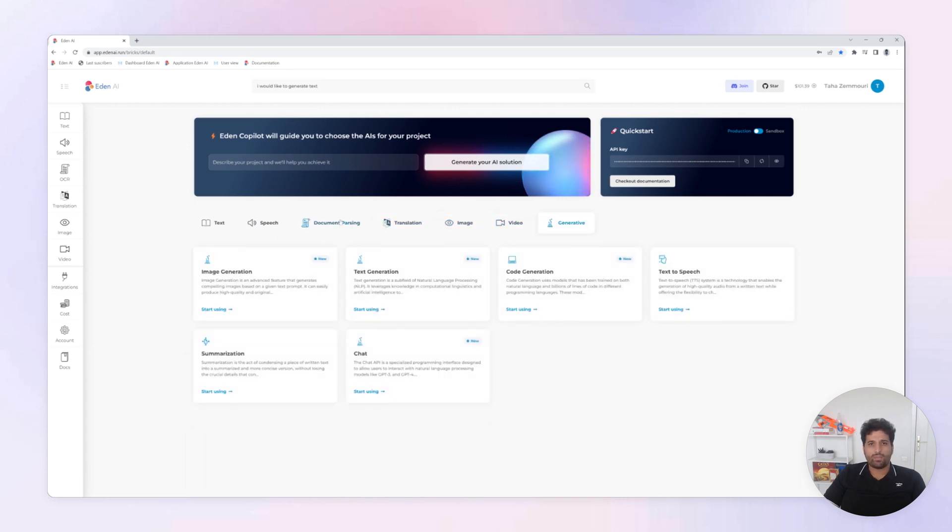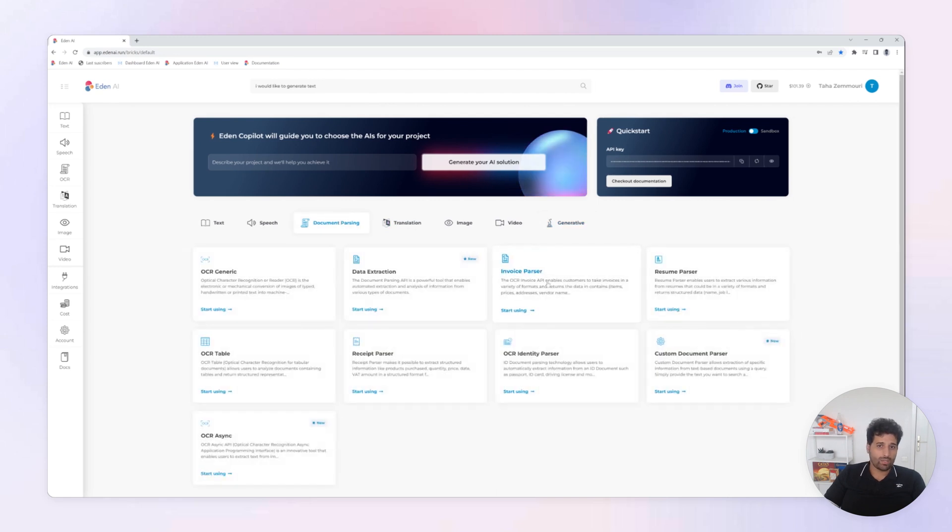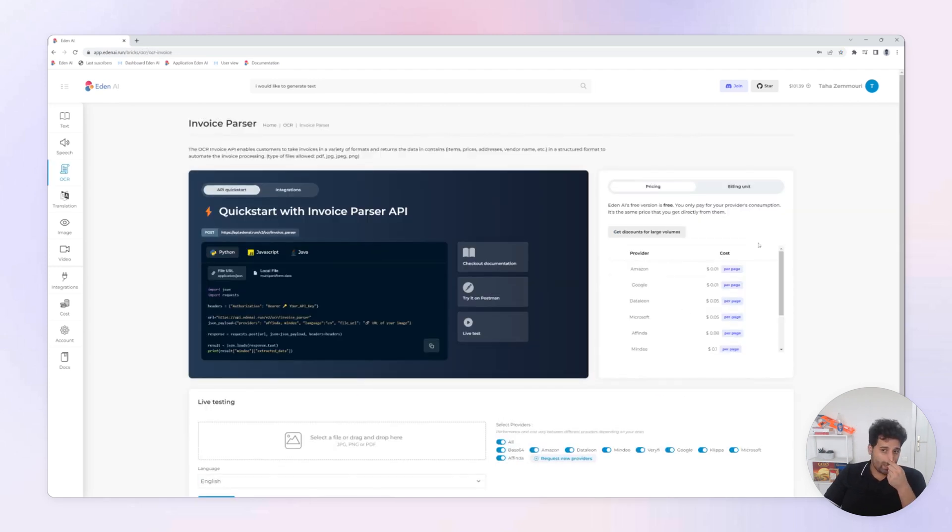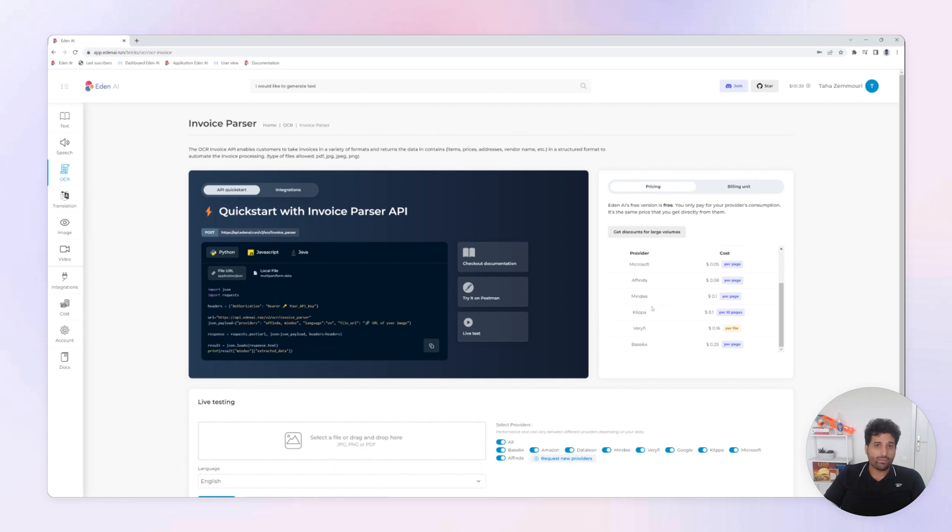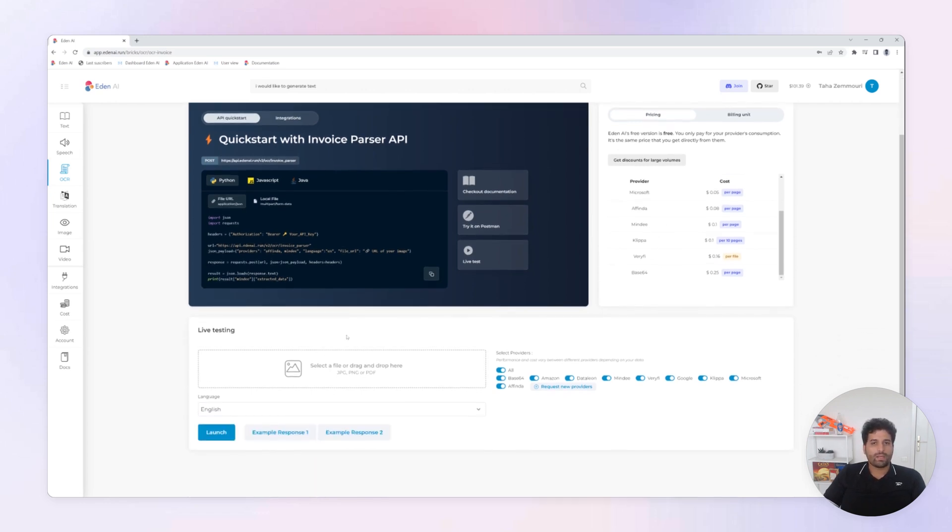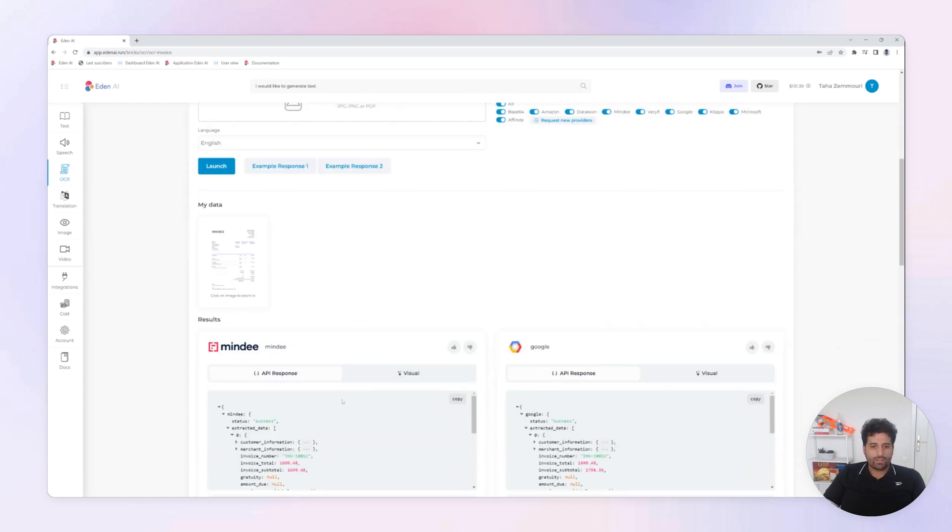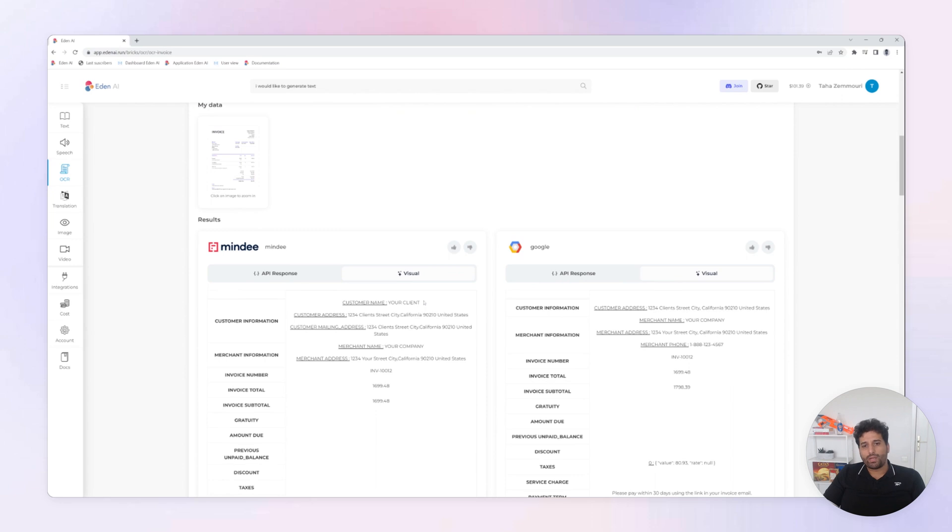Let's take for example document parsing and invoice parsers. With Eden AI you can have access to the best AI models from big providers like Amazon and Google, but also for some specialized providers like Mindy, Clipar, Verify, etc. With Eden AI you can perform some live testing and check by yourself which providers are performing well and processing well your data.